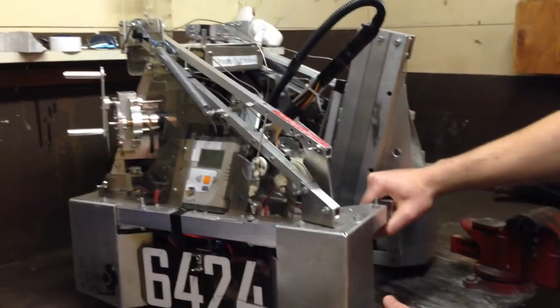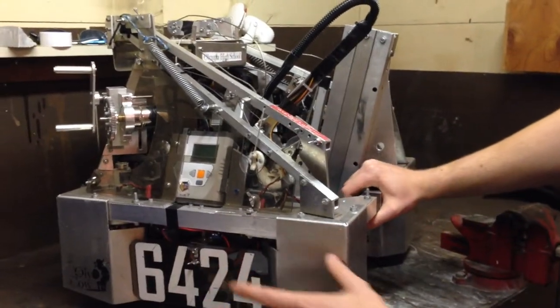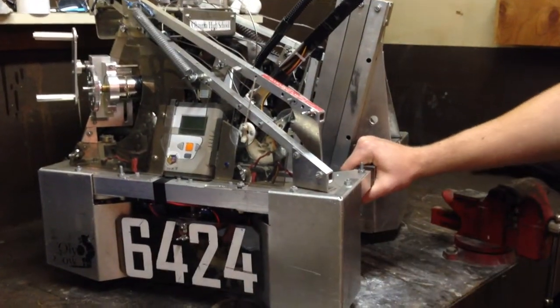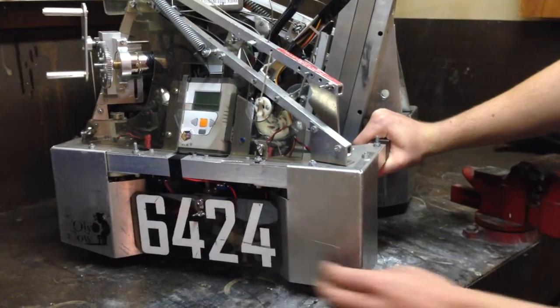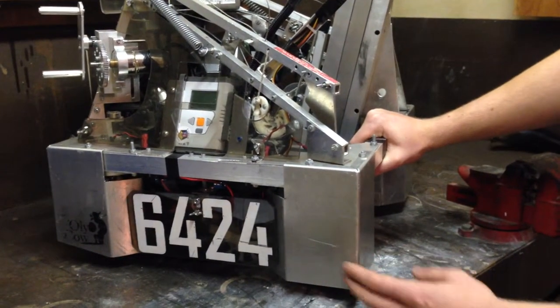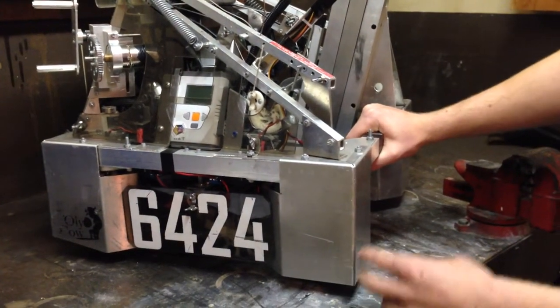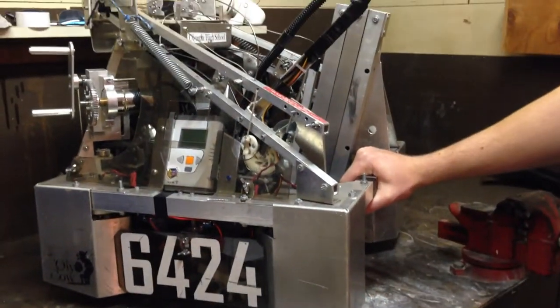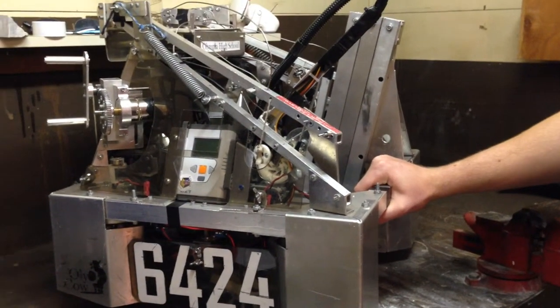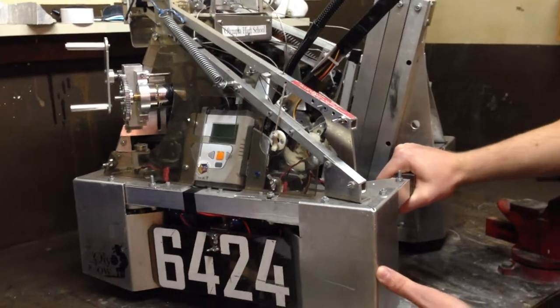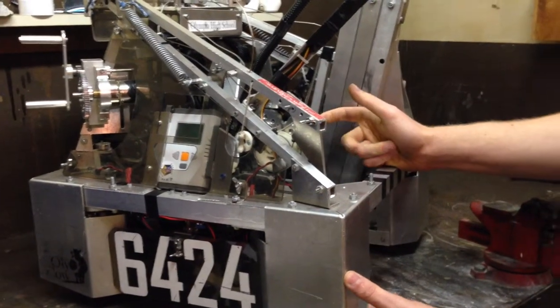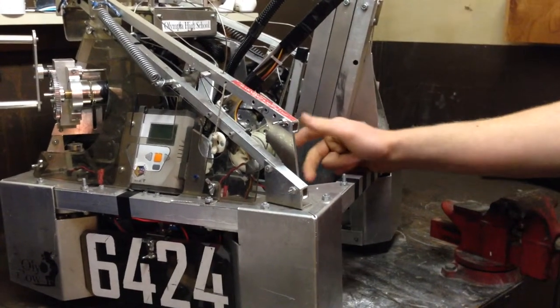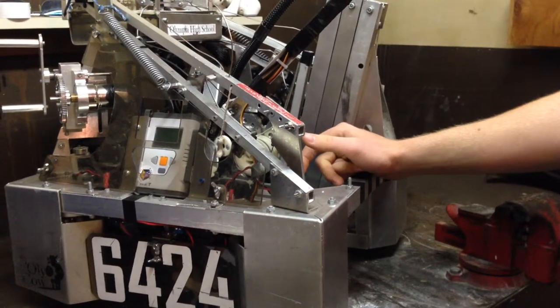First I'll describe our drive base. It's just simple tank drive. We have rubber wheels in front and omni wheels in back. It's geared up by 1.5. And we found that to be pretty fast, but it gives us a good scoring capability.